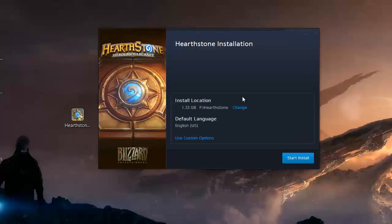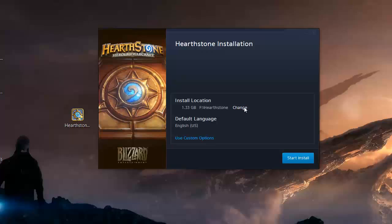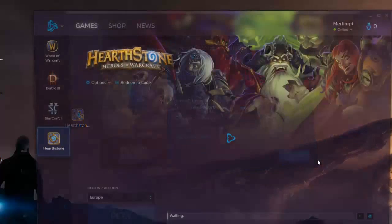Now the setup program is going to ask you where you want to install the game Hearthstone, the directory. You may change it if you like. And after that, you click here where it says start install.